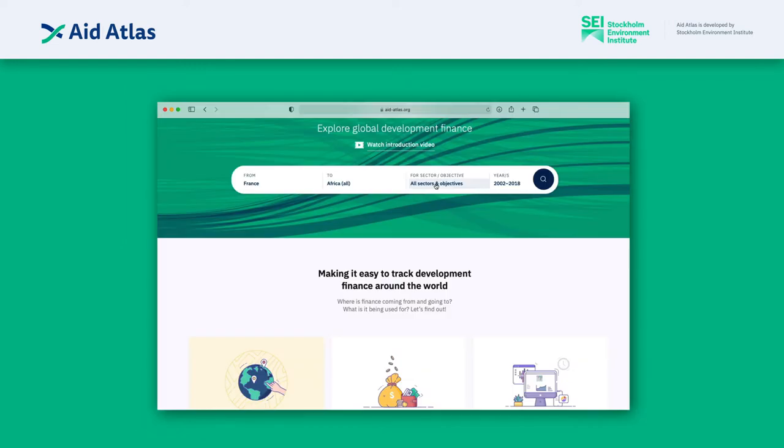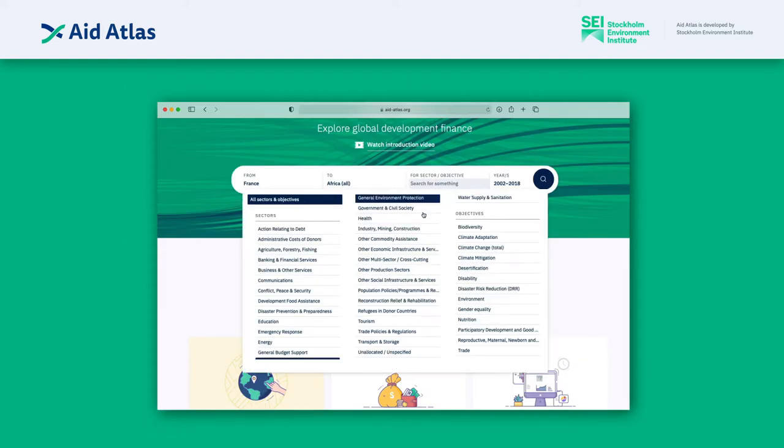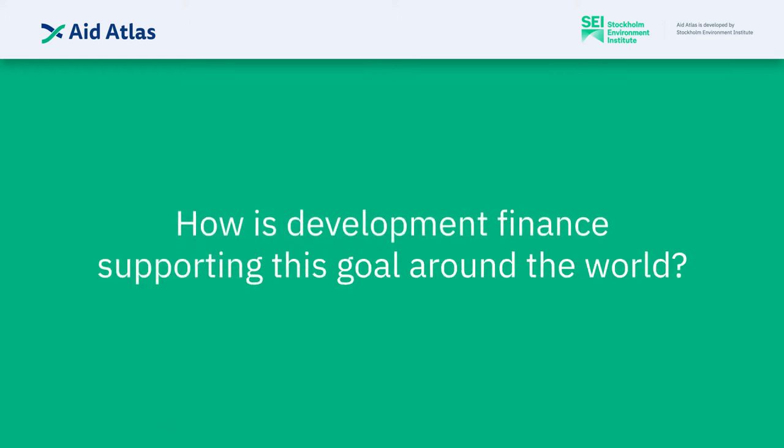Let's look at the example of renewable energy. How is development finance supporting this goal around the world?